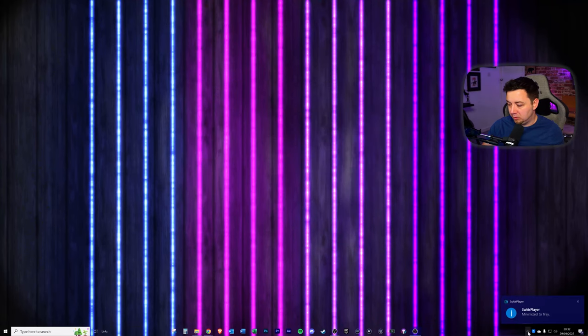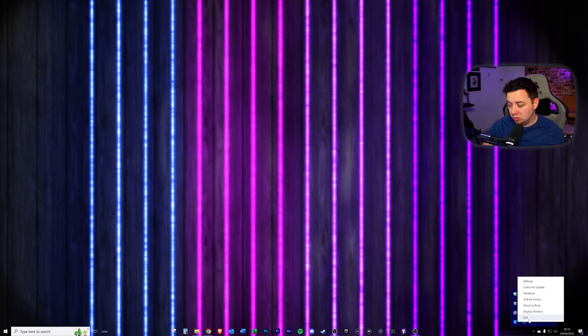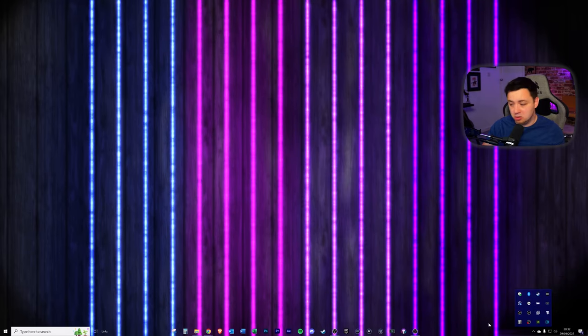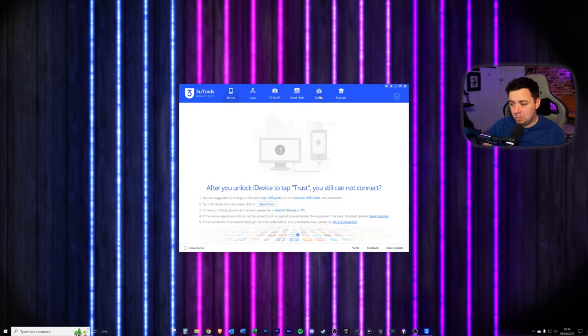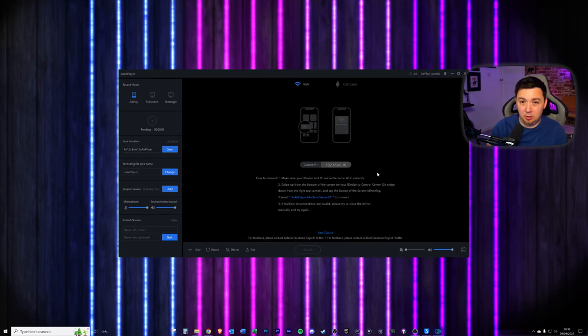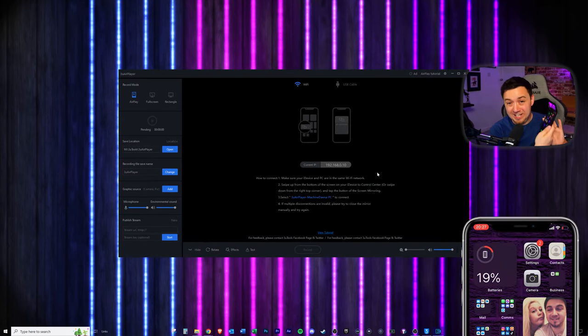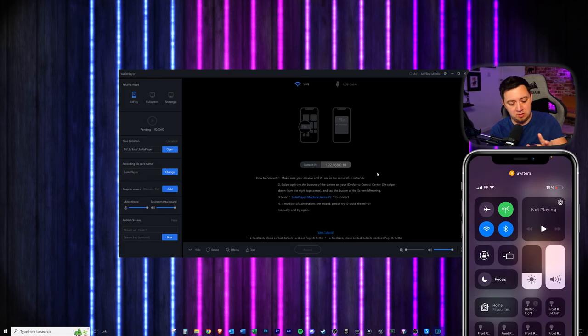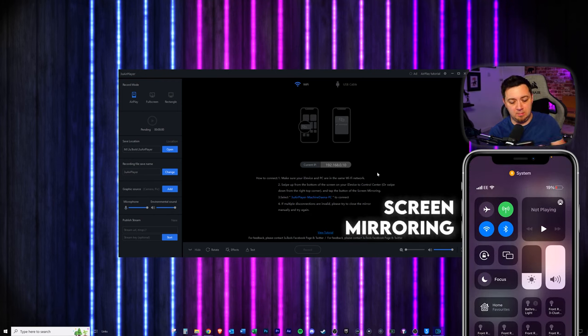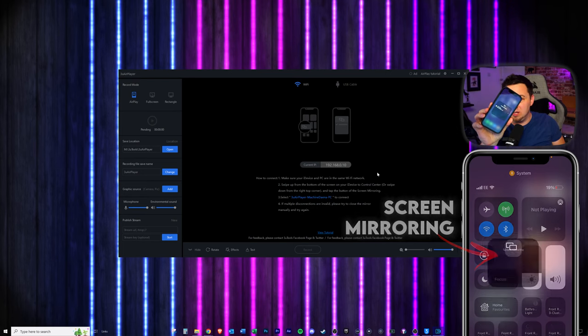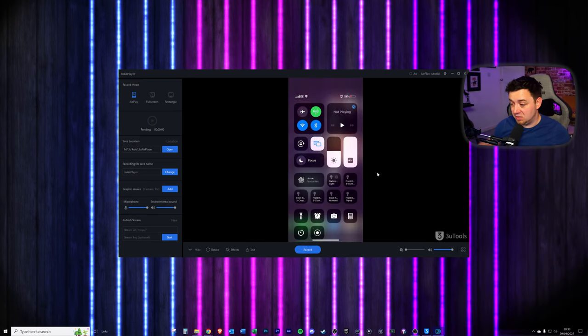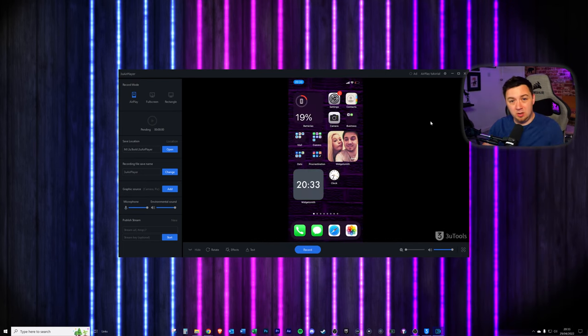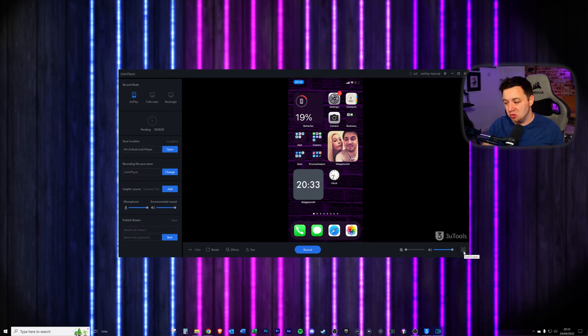Come out of both applications. I would recommend at this point also closing it from the tray here. Both applications should be closed in the tray there. Go back inside the toolbox. Go back inside of 3U Air program. And now at this point, we need to reconnect the phone. So again, pull down from the top, select the screen mirroring and select the screen mirror into that device. You can see that's successfully connected. Now at this point, I'm gonna use this button in the bottom right-hand corner to maximize this to the screen.